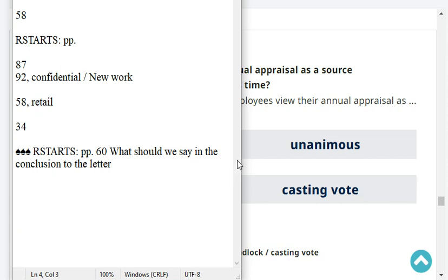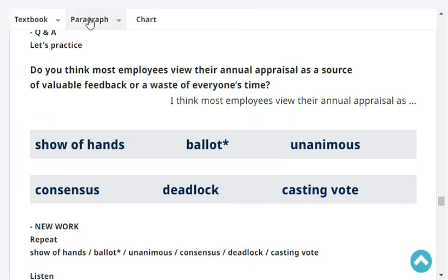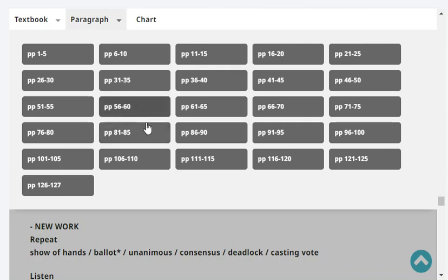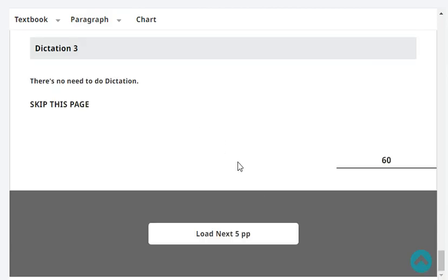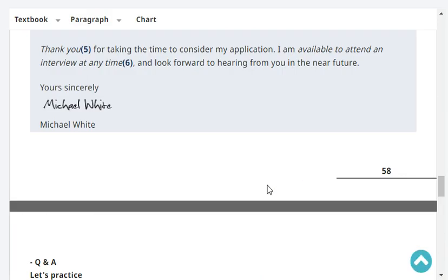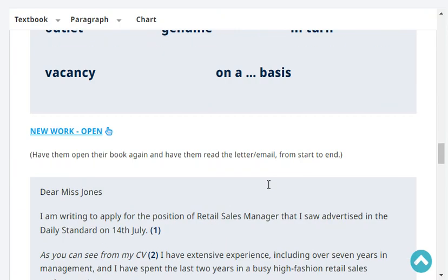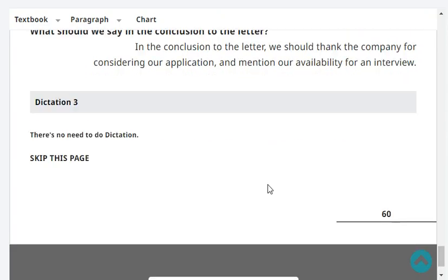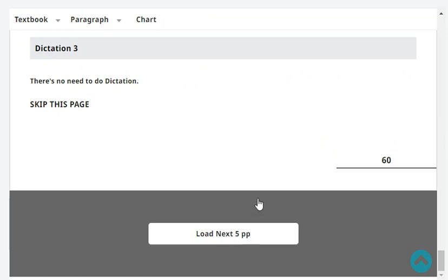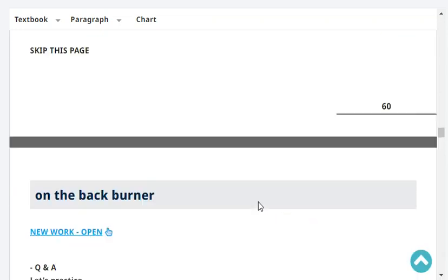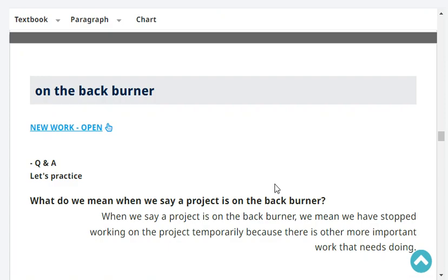Our reading is at page 58. The last headword was 'retail.' Please start at page 60. What should we say in the conclusion to the letter? In the conclusion to the letter, we should thank the company for considering our application and mention our availability for interview. Page 61.